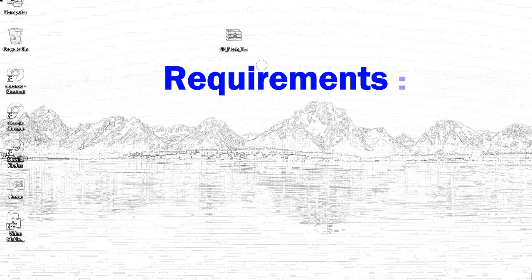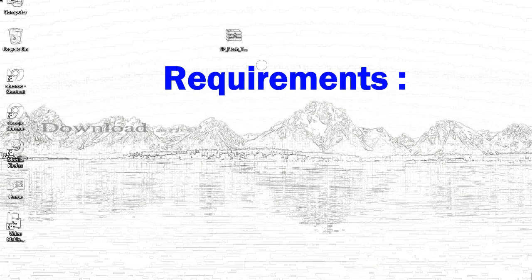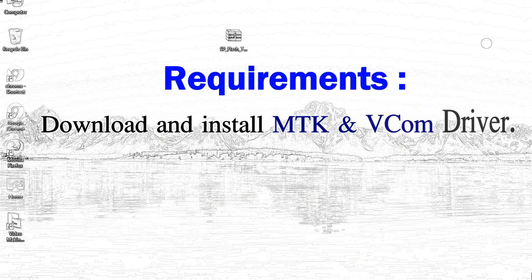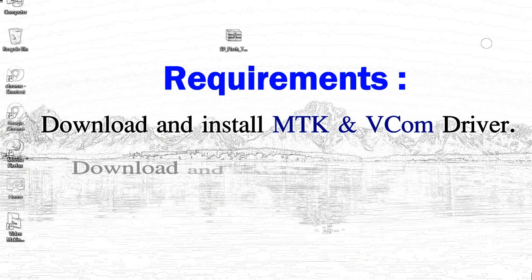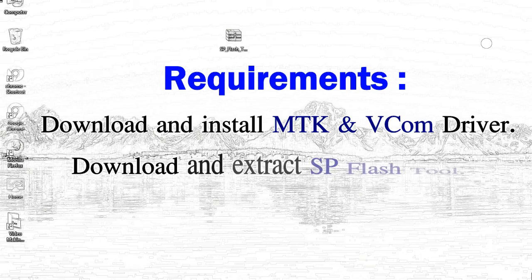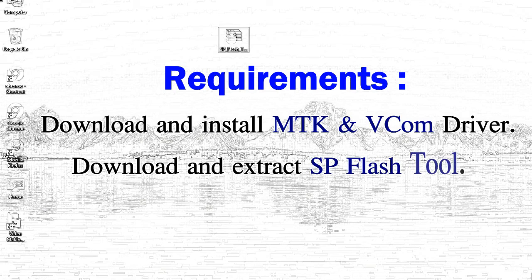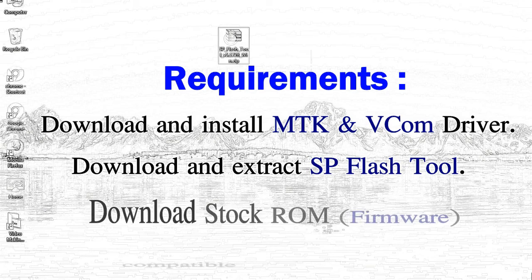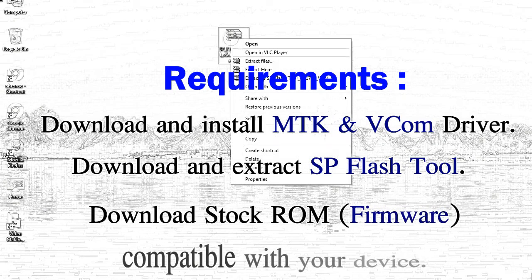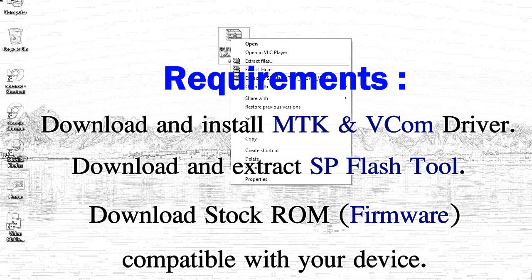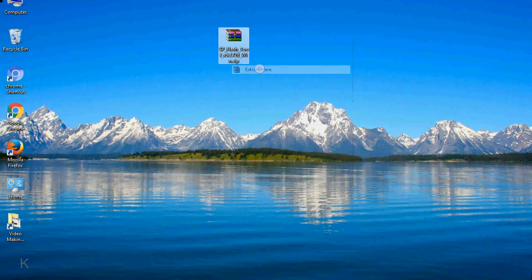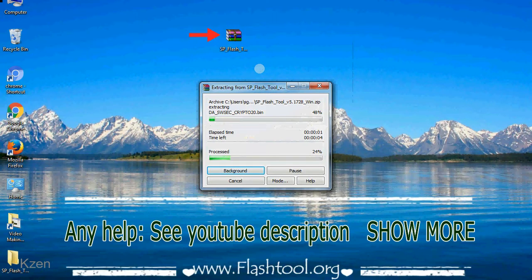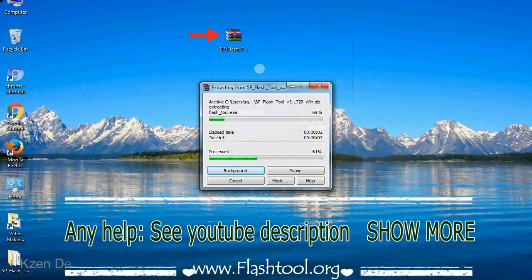Requirements: First, download and install the Mediatek driver. Second, download and extract the smartphone flash tool. Third, download the stock ROM. Unzip the smartphone flash tool.